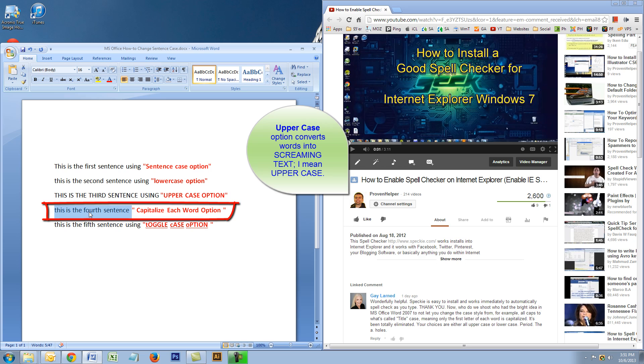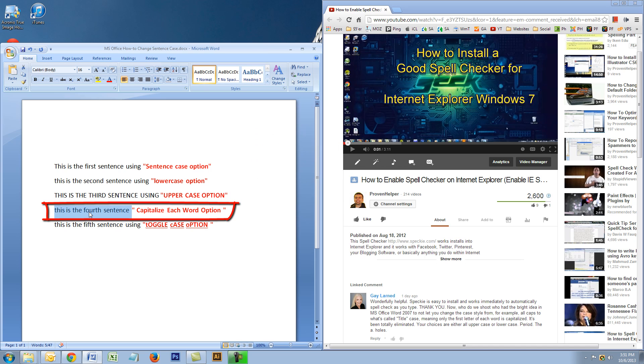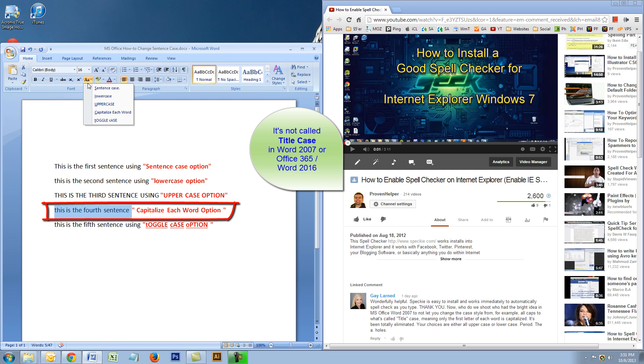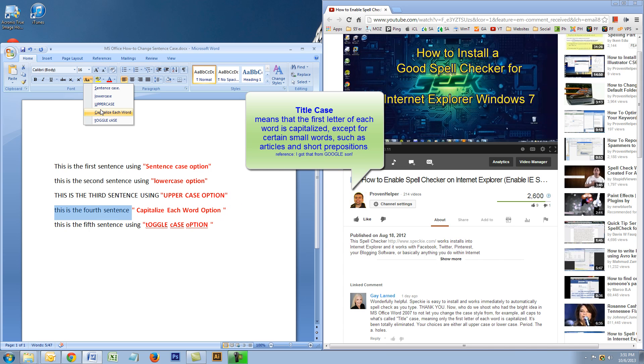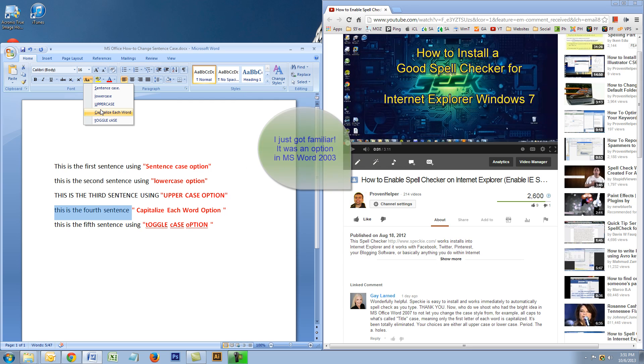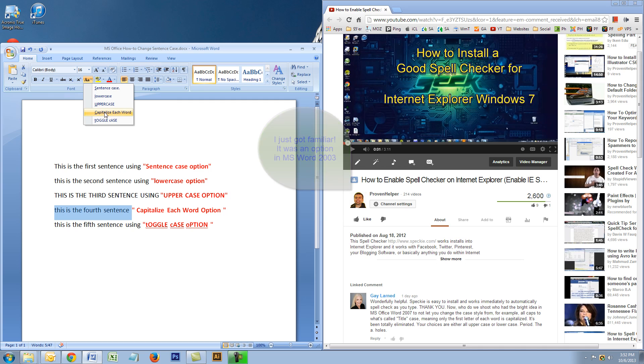It's not called title case anymore. Maybe it was called that before. I did a little bit of digging, and title case is a thing, but it's when you capitalize every important word in the sentence and you don't capitalize prepositions and stuff like that. So I'm not familiar if that option was available in previous Microsoft Office versions, but it doesn't appear to be here.